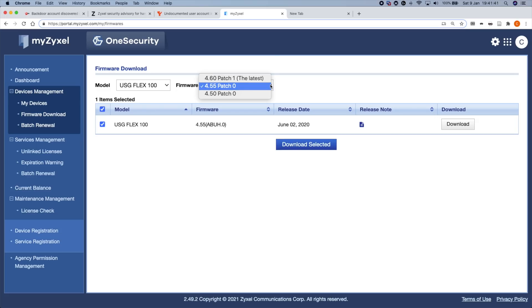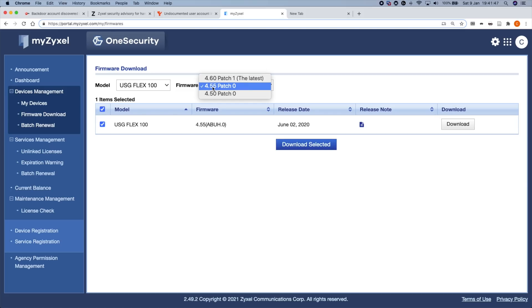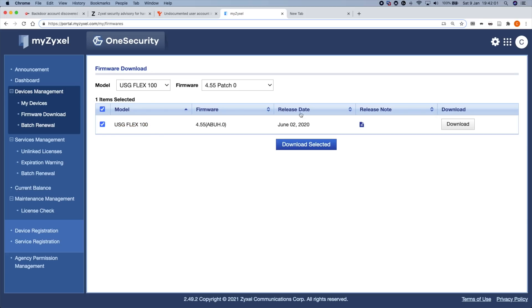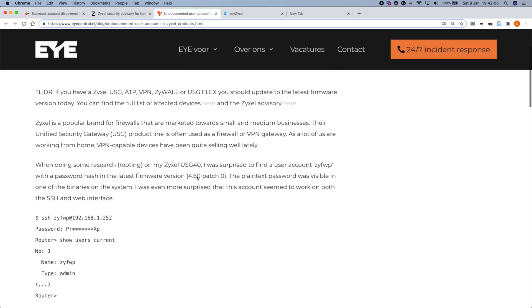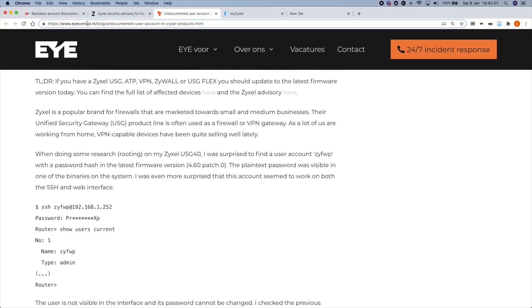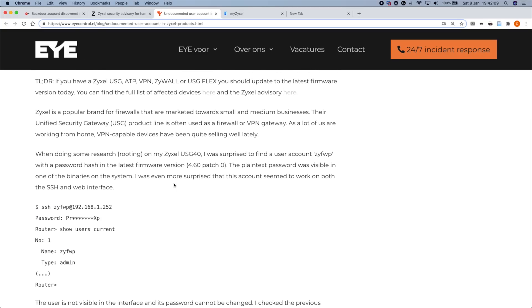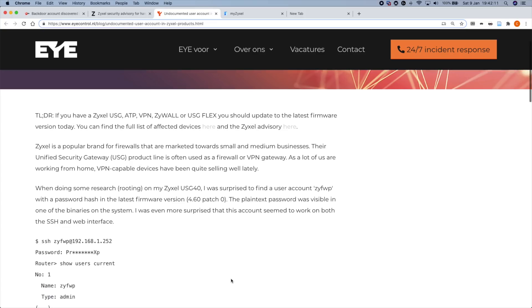What I thought would be interesting is to have a look to see whether or not the user account being talked about in these blog posts actually exists within these previous firmware versions which are on the website. I just chose a USG Flex 100 at random and downloaded it. Also here is the original write-up from eyecontrol.nl showing a bit more detail about the particular user accounts.